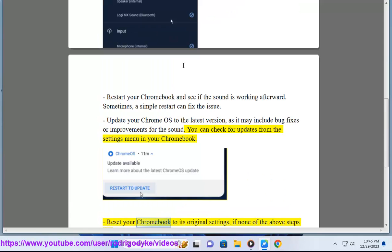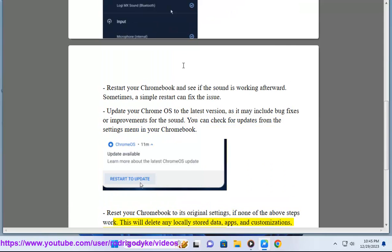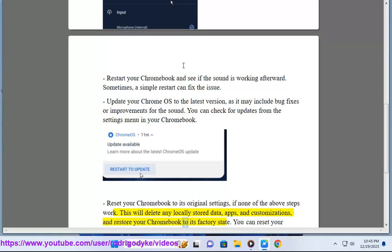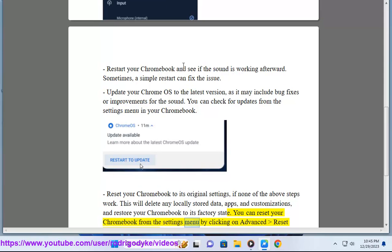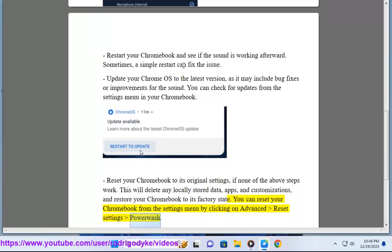Reset your Chromebook to its original settings if none of the above steps work. This will delete any locally stored data, apps, and customizations, and restore your Chromebook to its factory state. You can reset your Chromebook from the settings menu by clicking on Advanced, Reset Settings, then Power Wash.